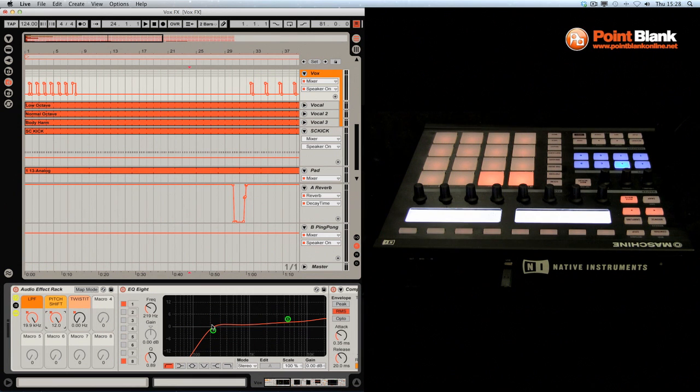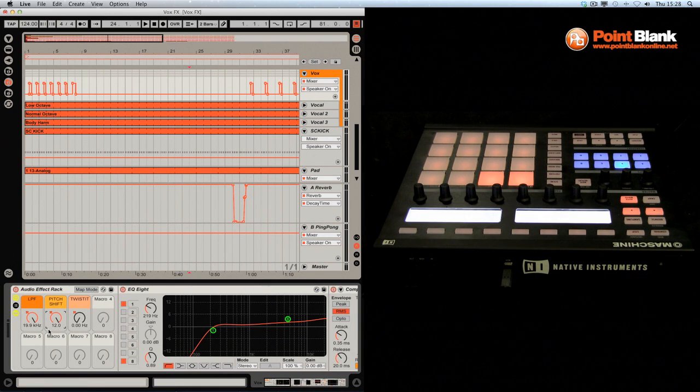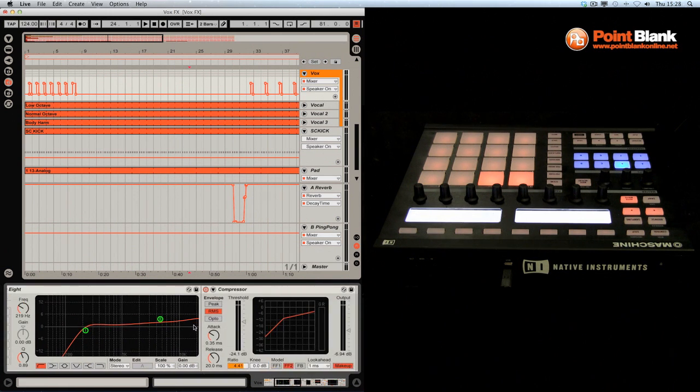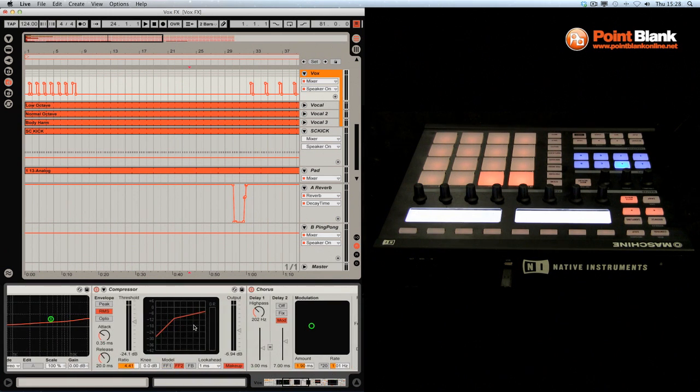So I've got Ableton Live's Arrange window open. You can see some of the automation that was recorded in here. The majority of the stuff that I was doing was based on my custom effects rack. This has got three macro controls that are mapped to the effects contained within.